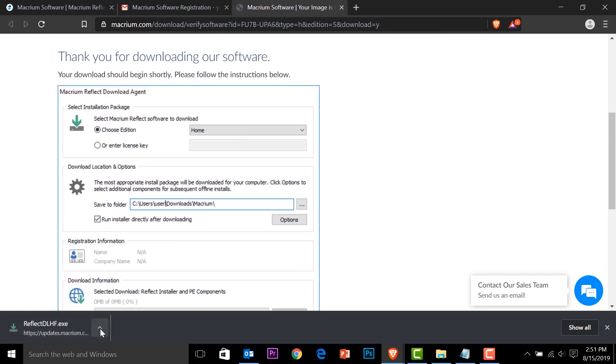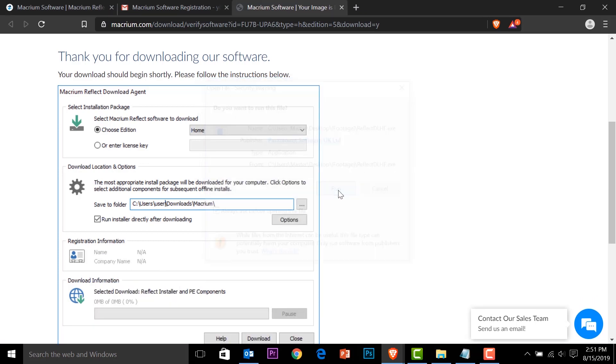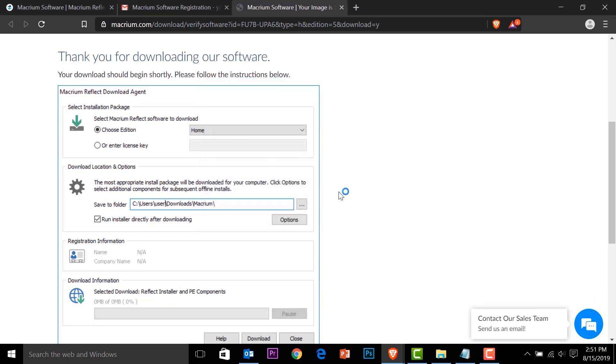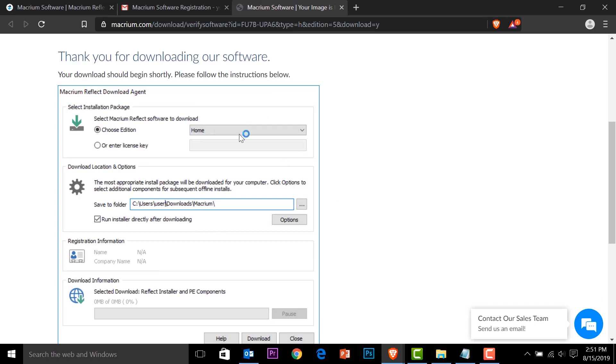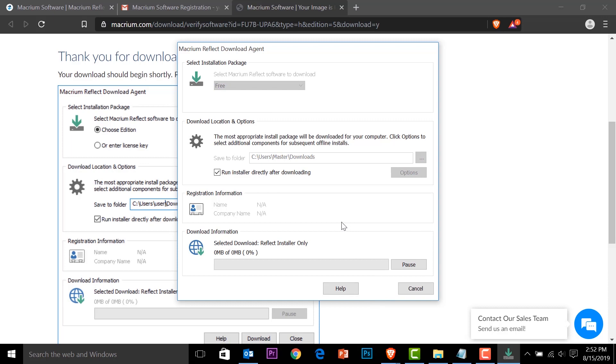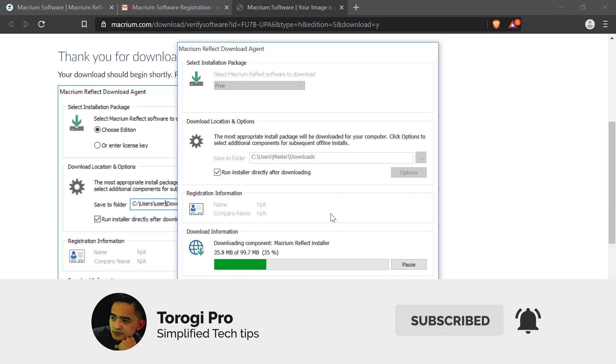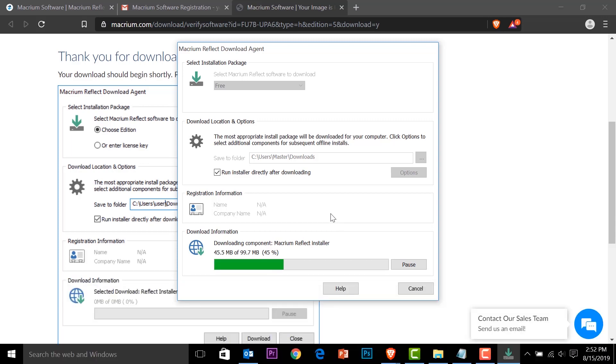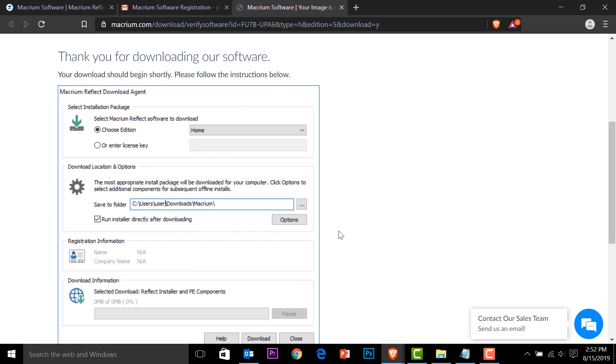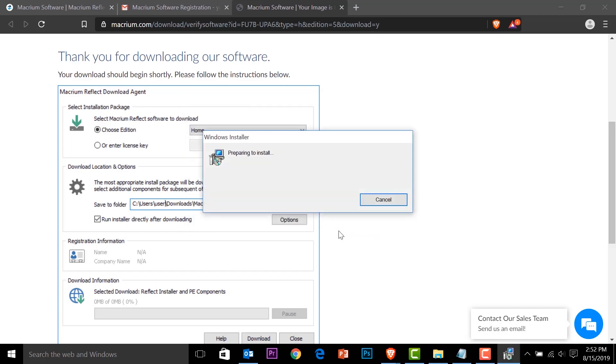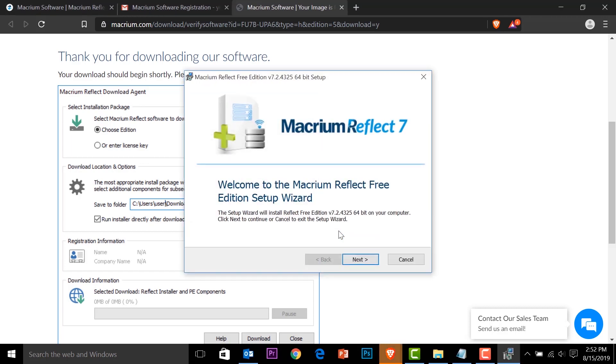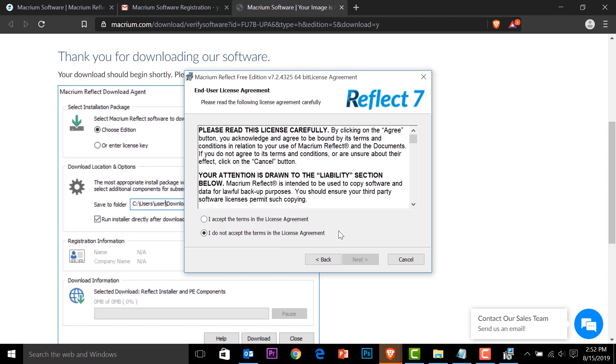Now that it's done, you can click here. You can show in folder. I'd rather go and open it to install. Run. Then we get to download the software. This is a download agent from Macrium. Let's wait for this one to complete. And we are going to install the software. There you go. Next.